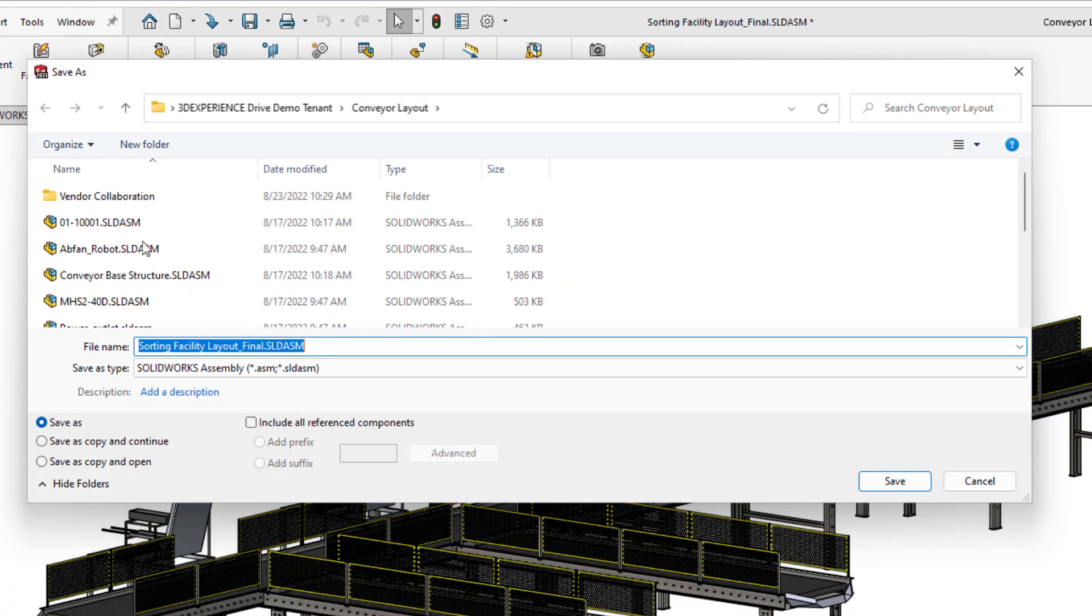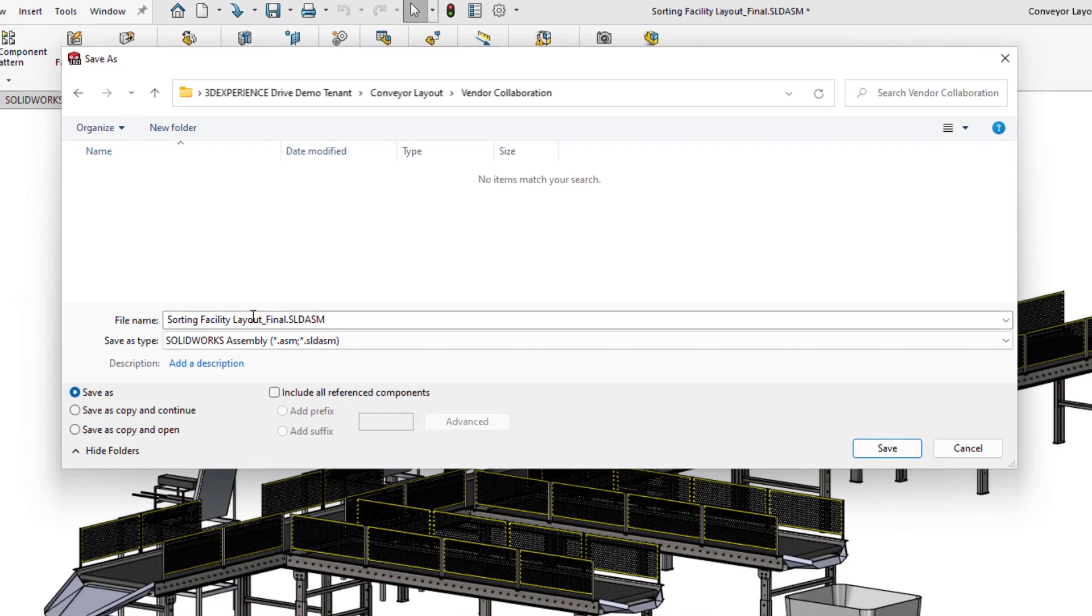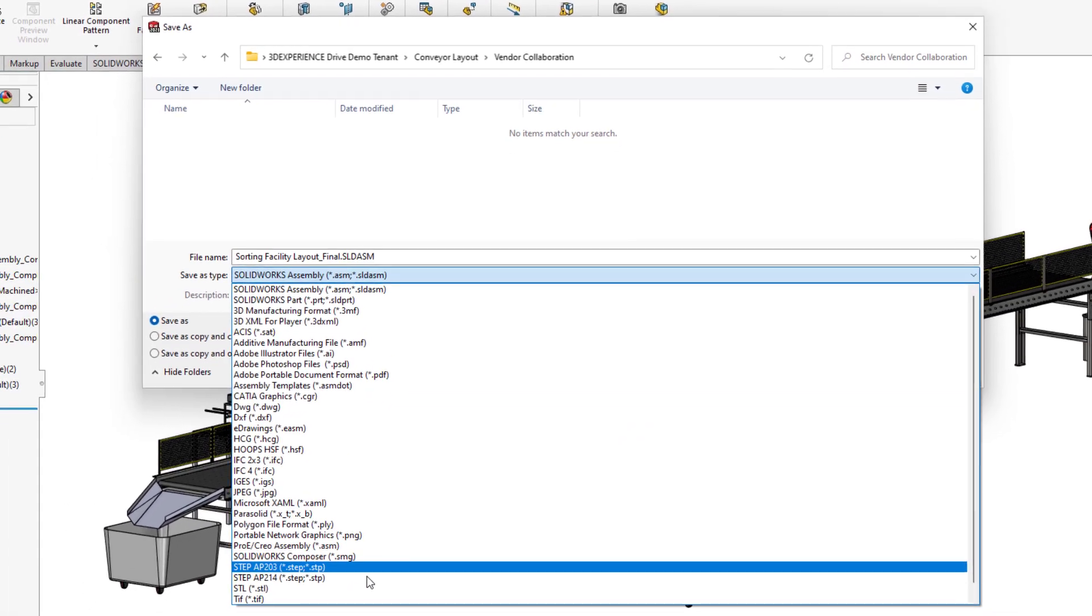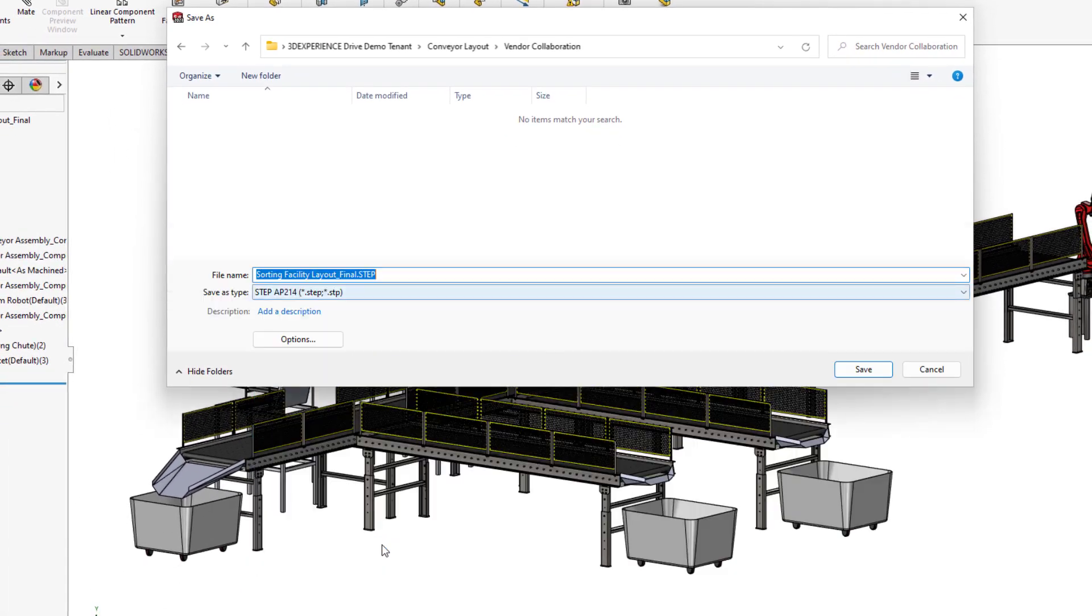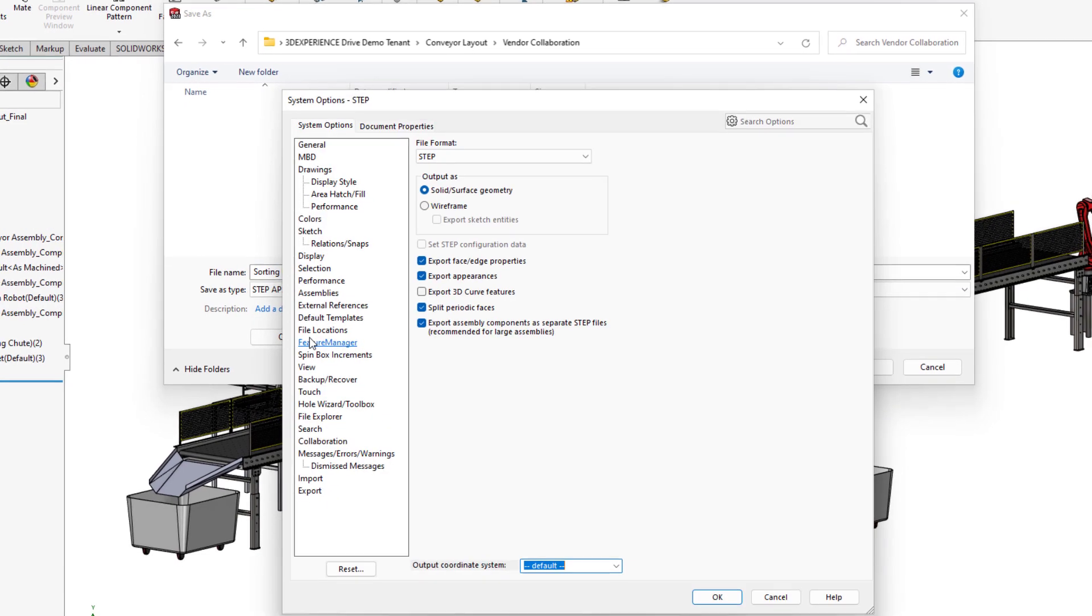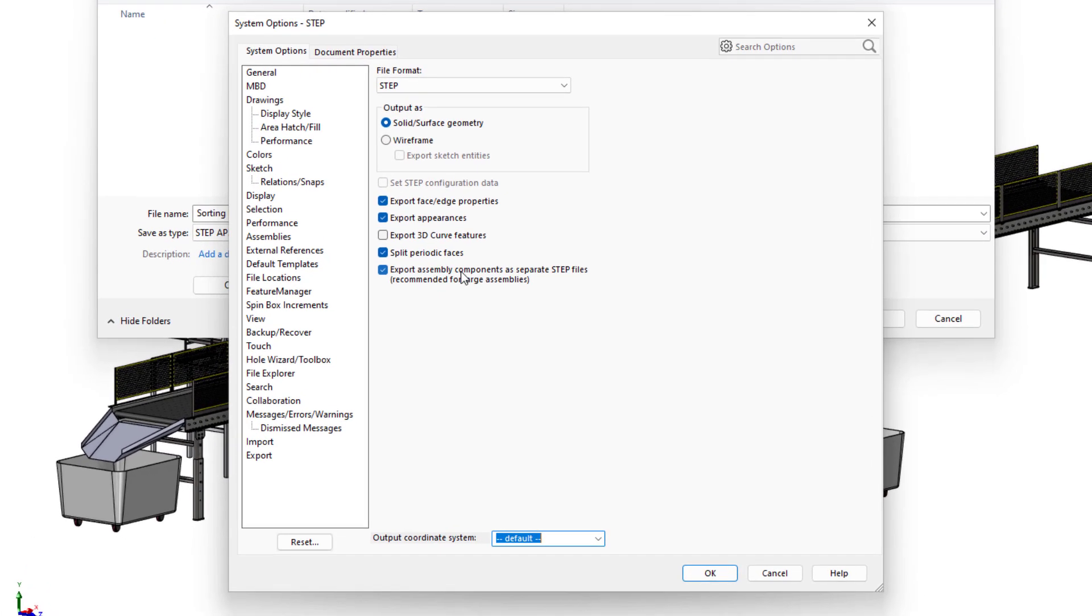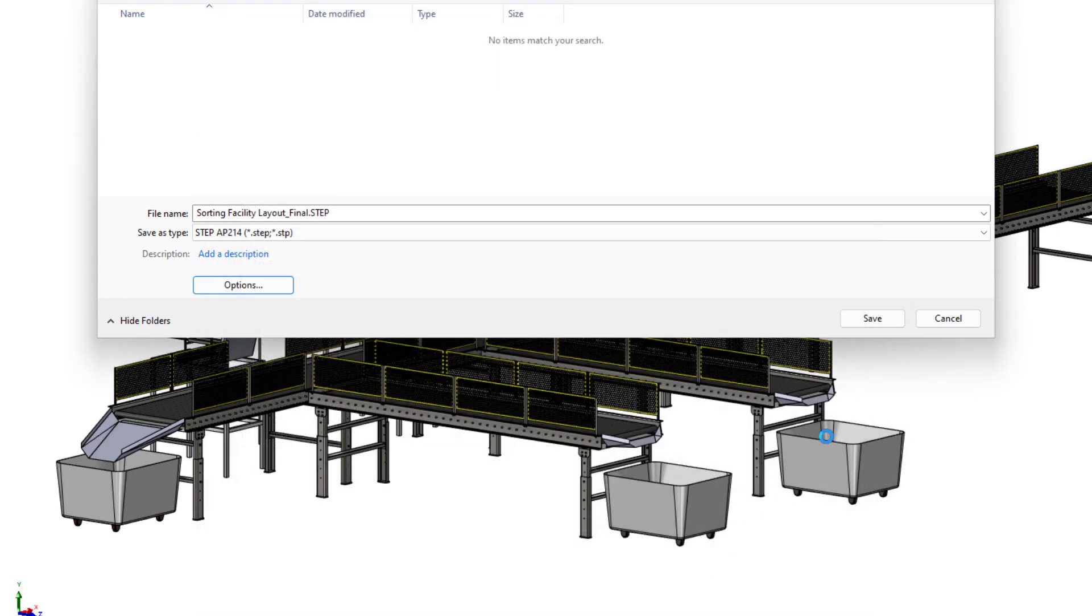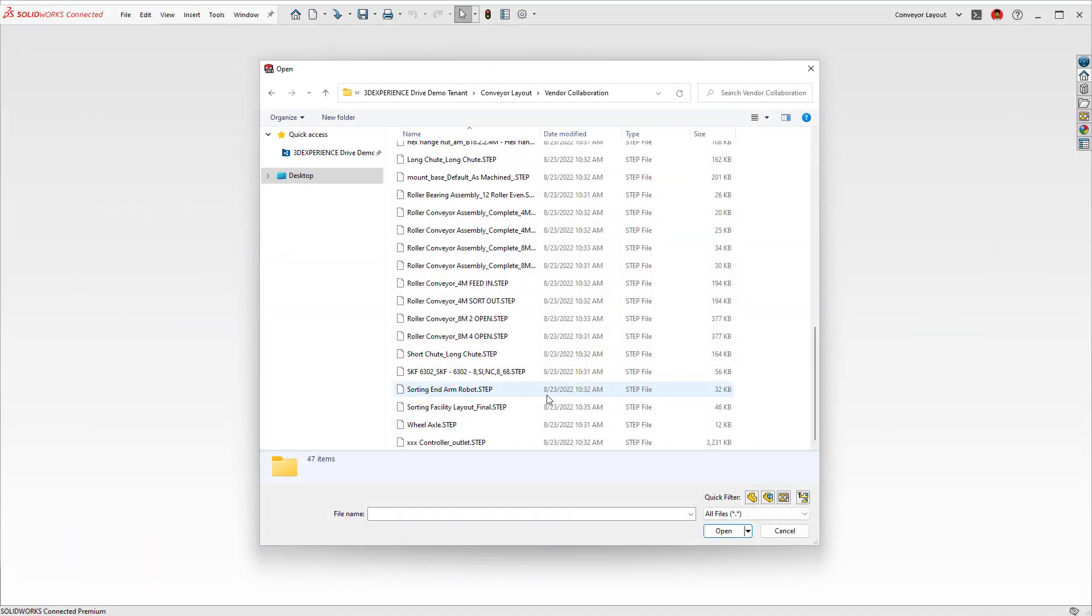Large assemblies can also introduce issues when working with external vendors through neutral file types, such as the commonly used STEP format. SOLIDWORKS 2023 now supports exporting assemblies as multiple STEP files through a new system option. With this enabled, STEP files for the top-level, subassembly, and individual parts are created.